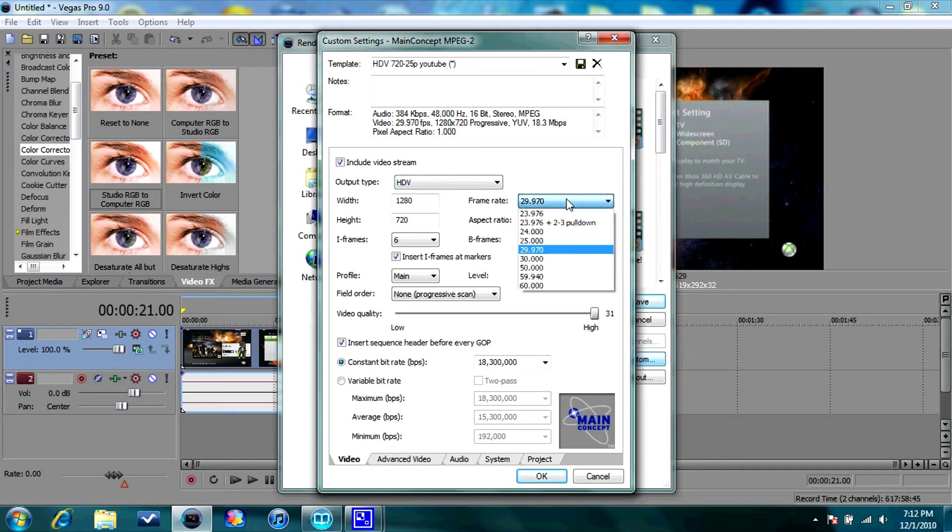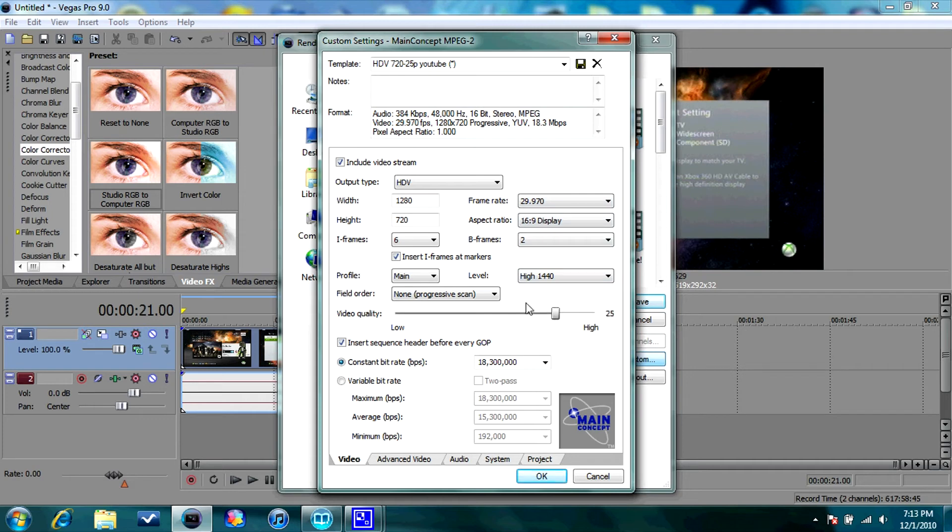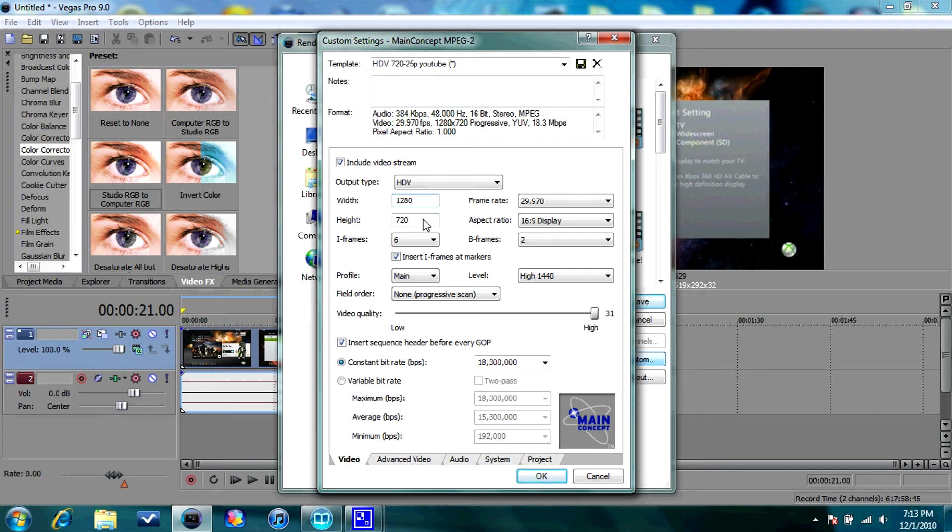Go to Custom. Leave it on HDV. You can change the frame rate all you want. Always go to Quality High. You always want that on High. You can change this to 1440x1080, which is 1080p, or 1280x720, which is 720p, obviously.